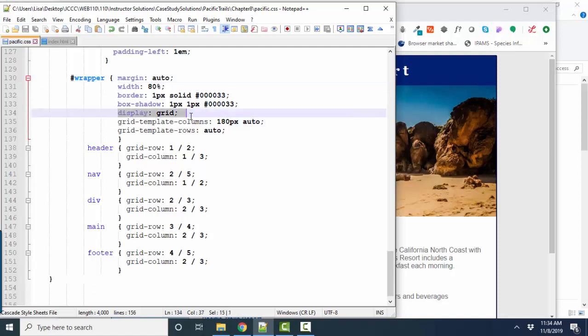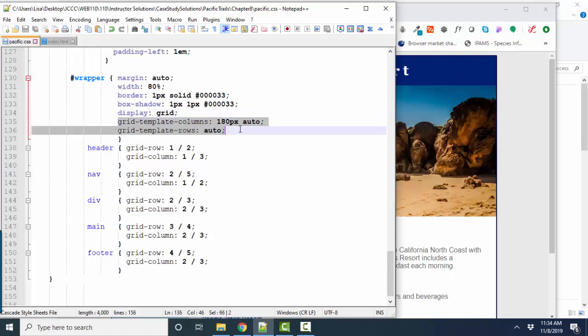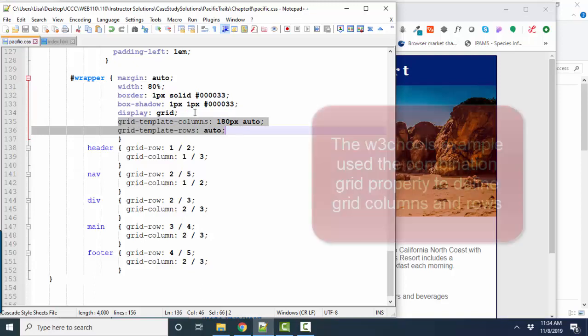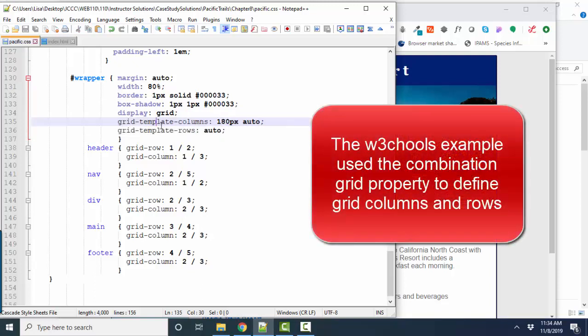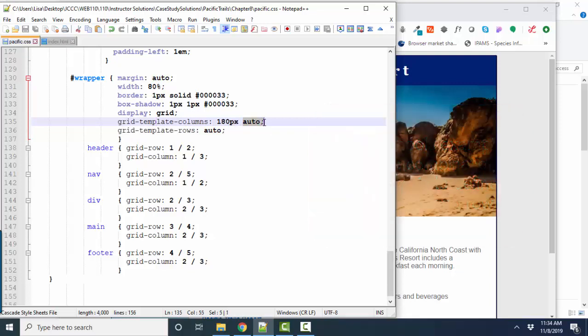Here's my container, the wrapper. I'm going to display it as a grid. And then the next thing you have to do is define your columns and your rows for your grid with the grid template columns and grid template rows properties.